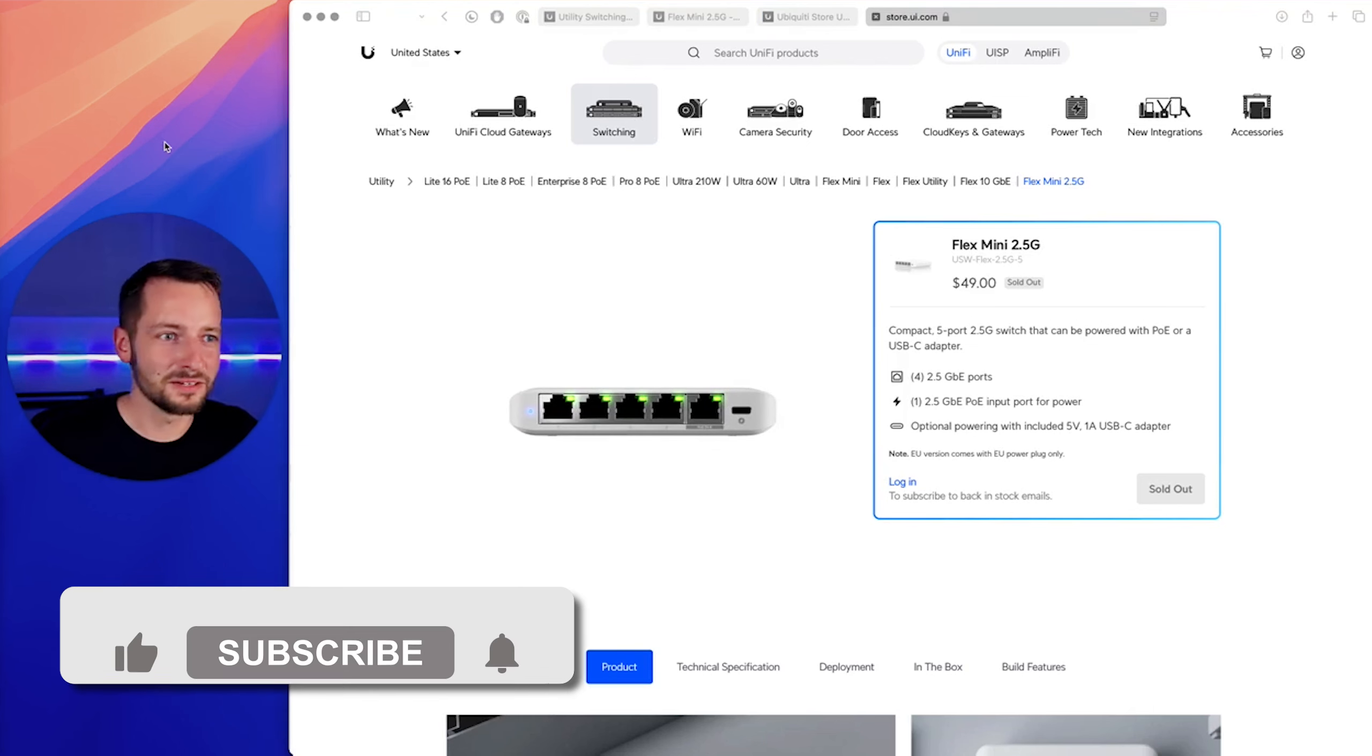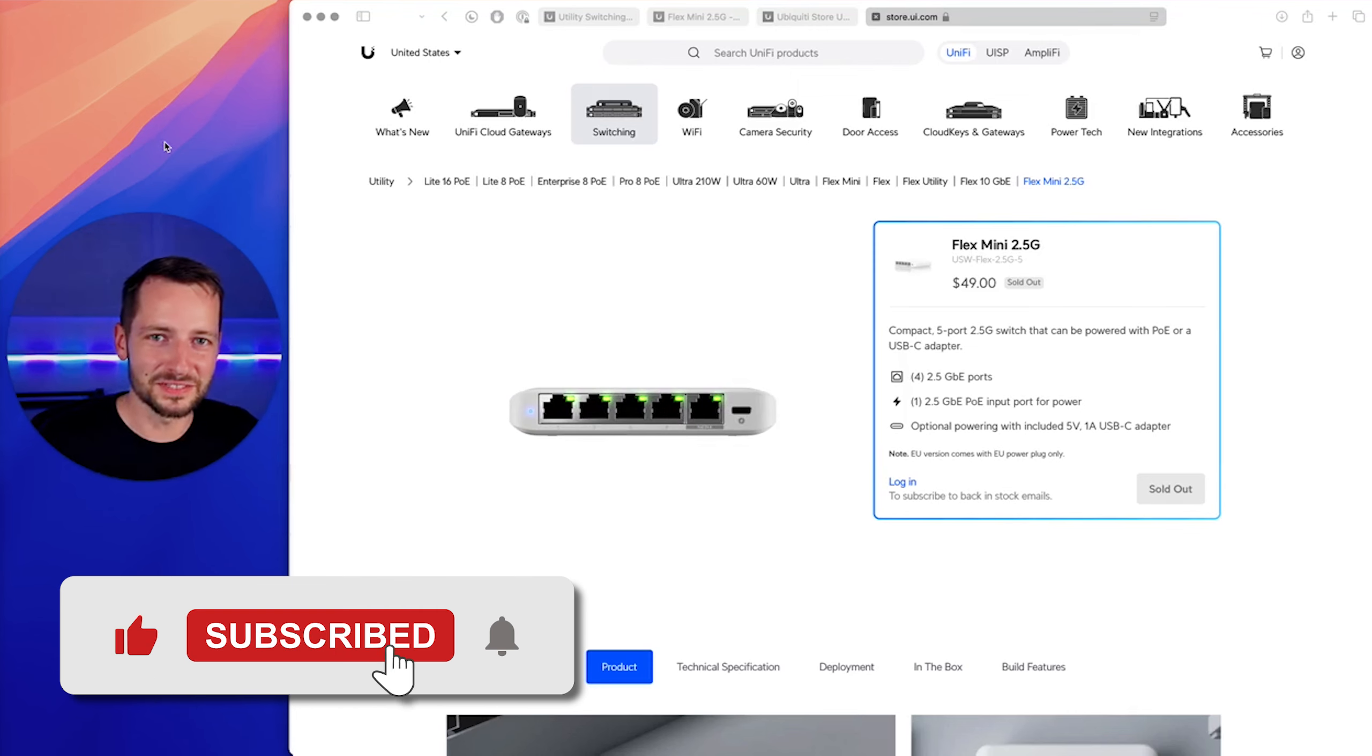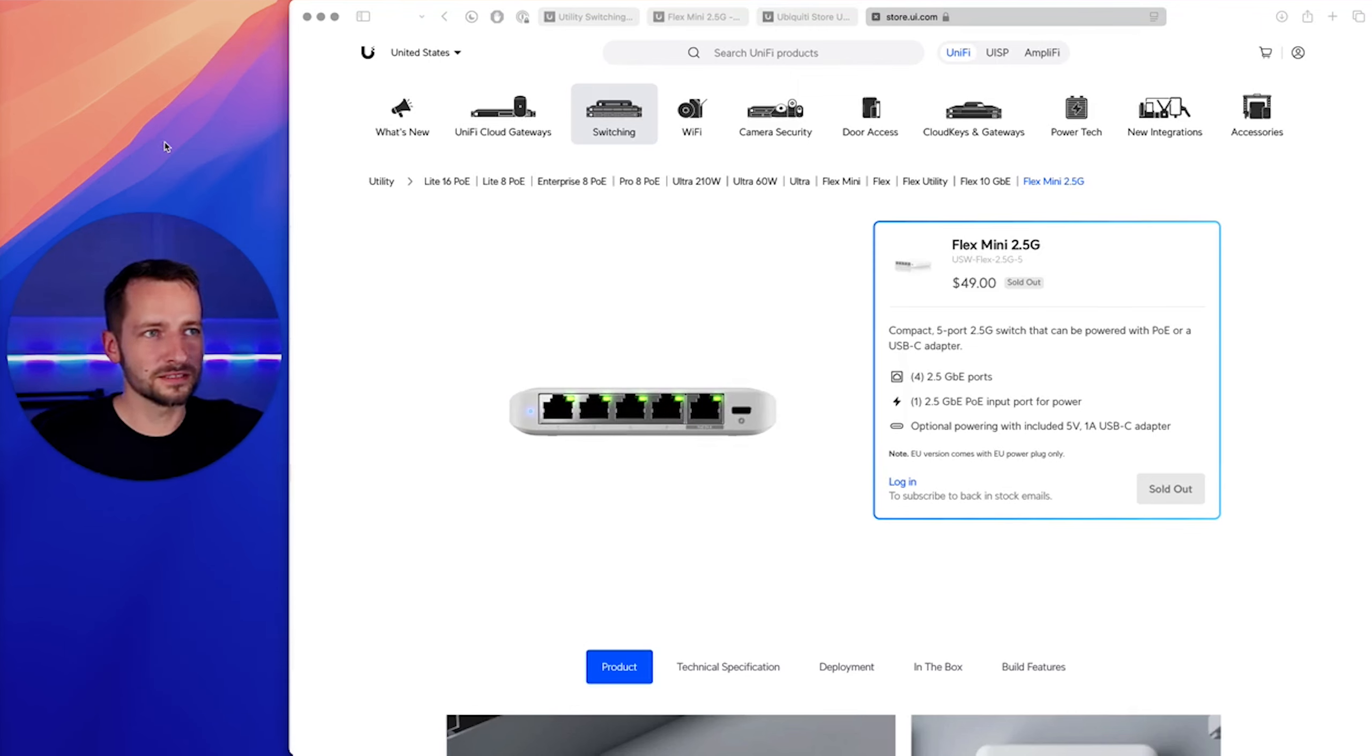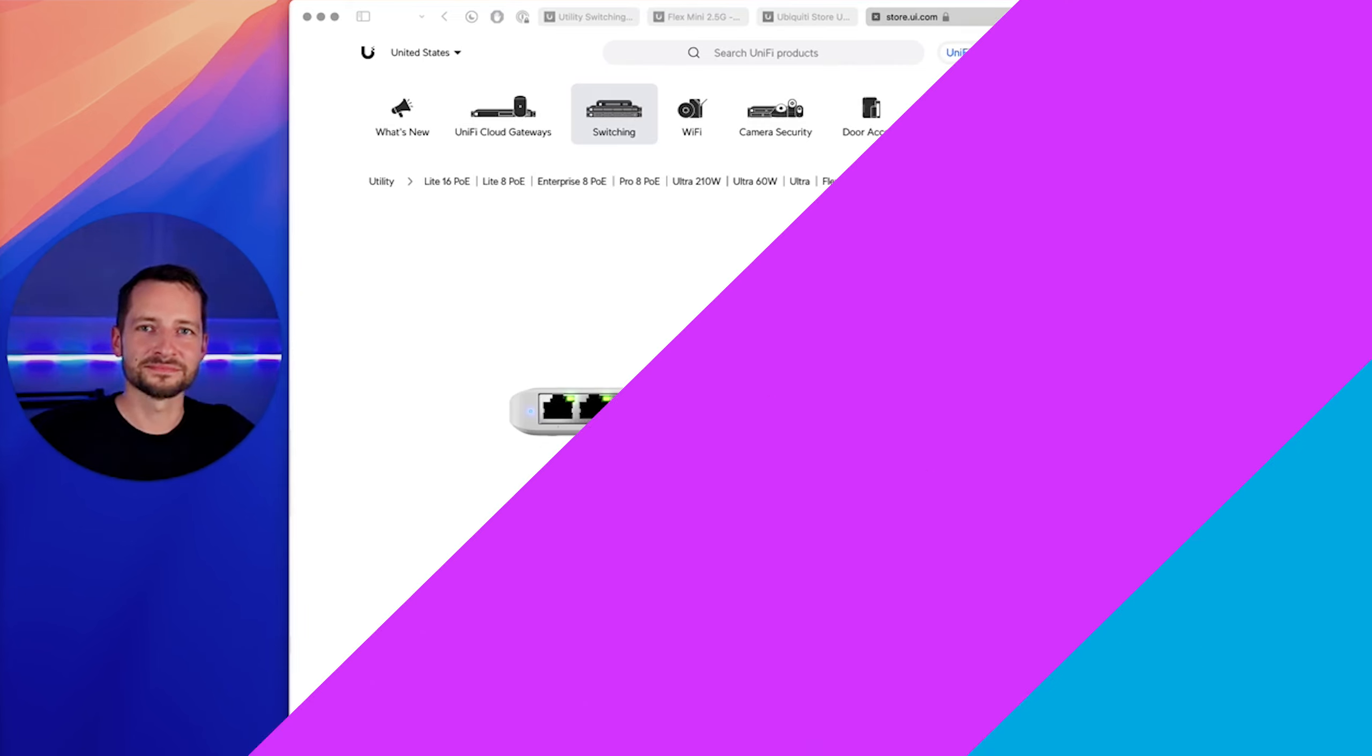If this video helped you out, maybe I saved you 20 bucks, please subscribe, like this video. I'll have everything linked for the tech specs, obviously, to this product in the video description. Thanks for watching, take care.